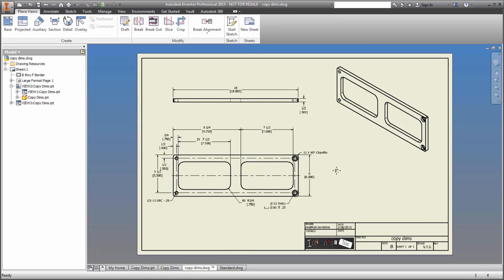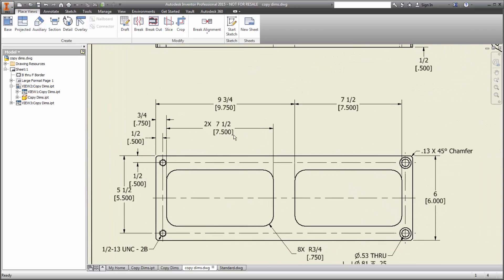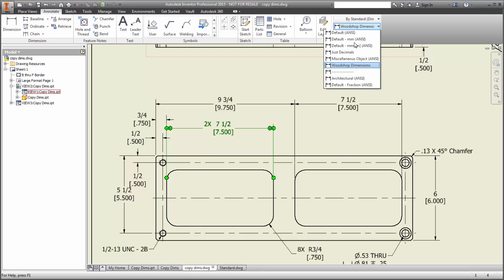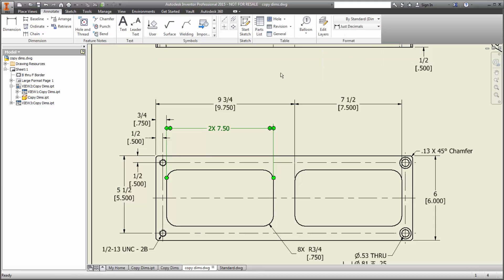Here we have a drawing with dimensions applied. But it's a dimension style for woodworking that needs to get changed. That's one that uses fractions and decimals, and it isn't the one for this particular part. Now we could change each dimension from the Annotation tab, and that works fine. But if there's a lot of dimensions to change, it gets tedious.